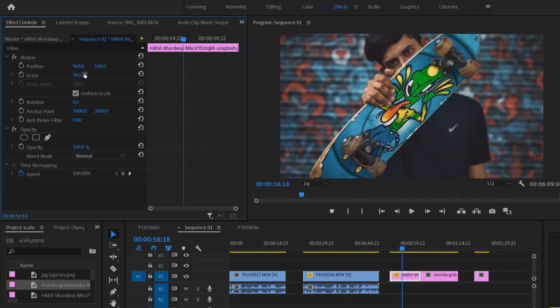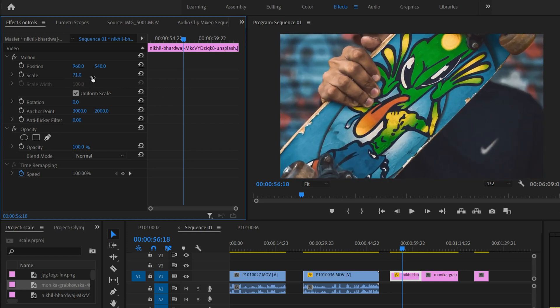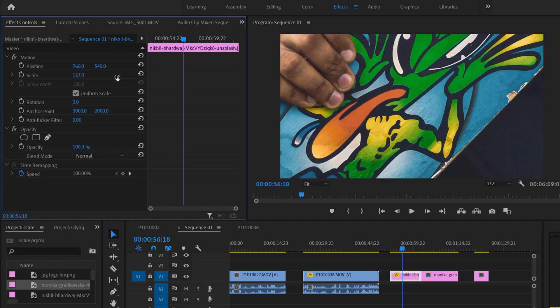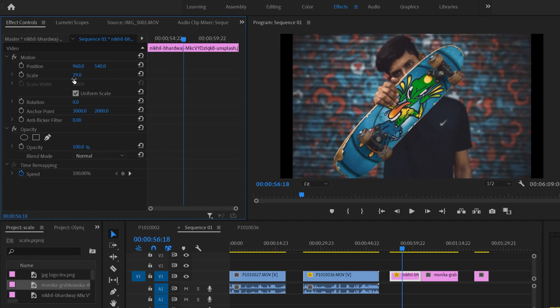Which means we have plenty more room to zoom in before we start losing any resolution, like a lot of room.